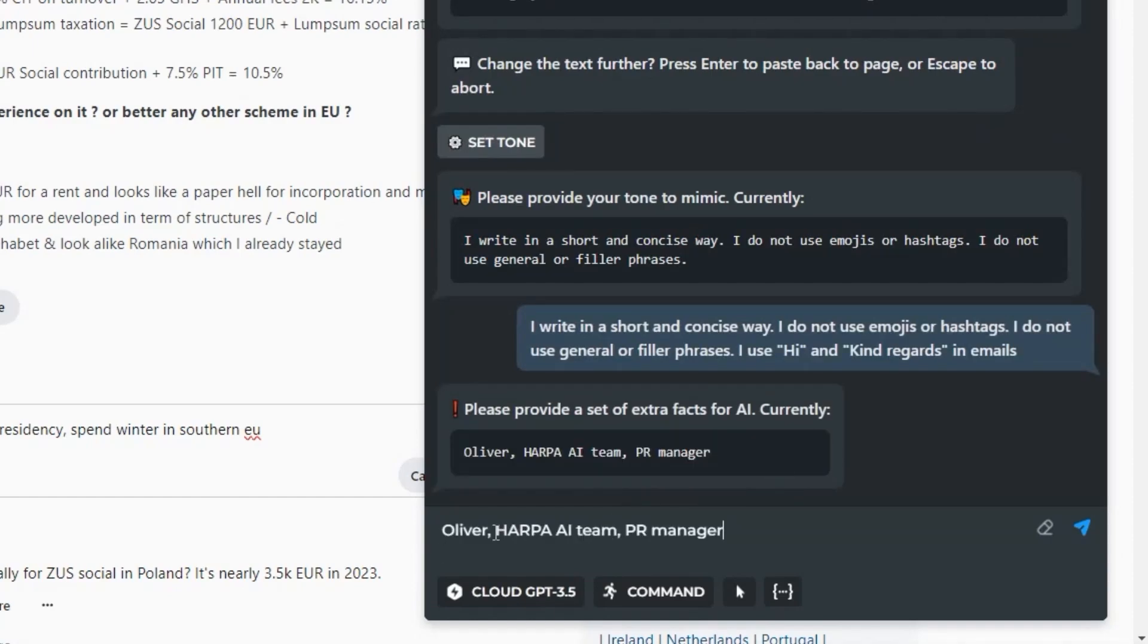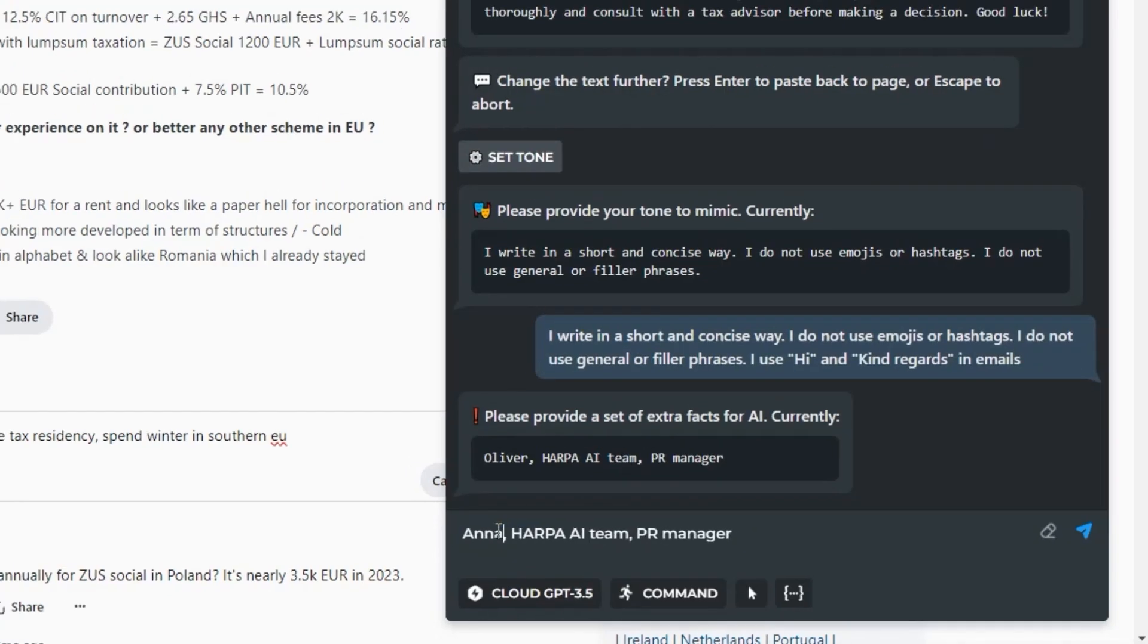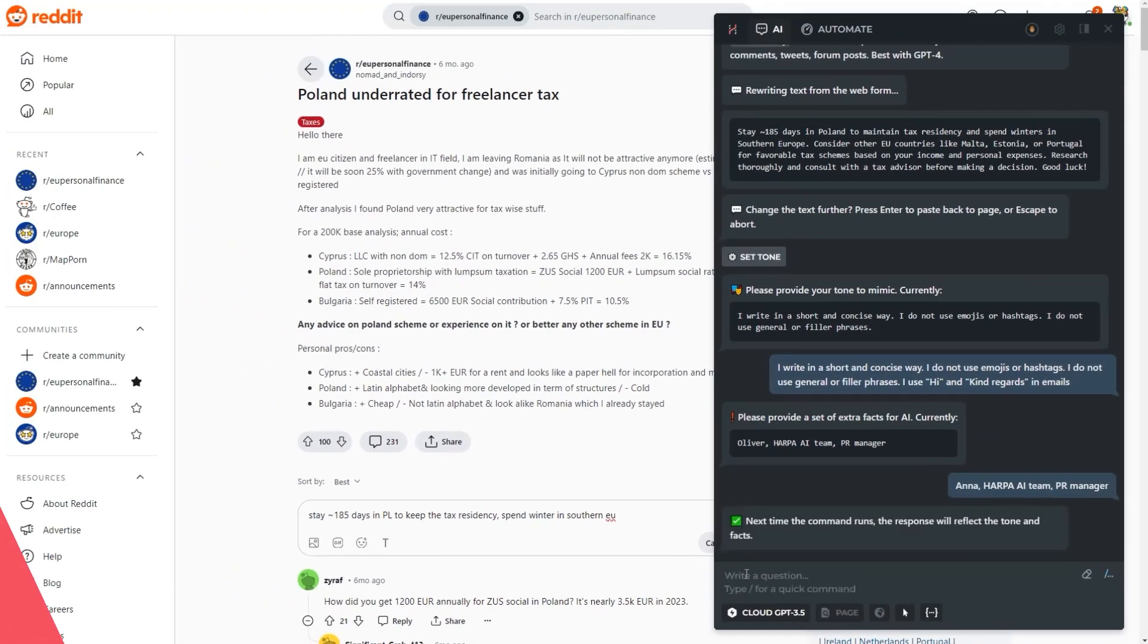Save time writing emails and comments with HARPA AI. Like and subscribe for more guides.